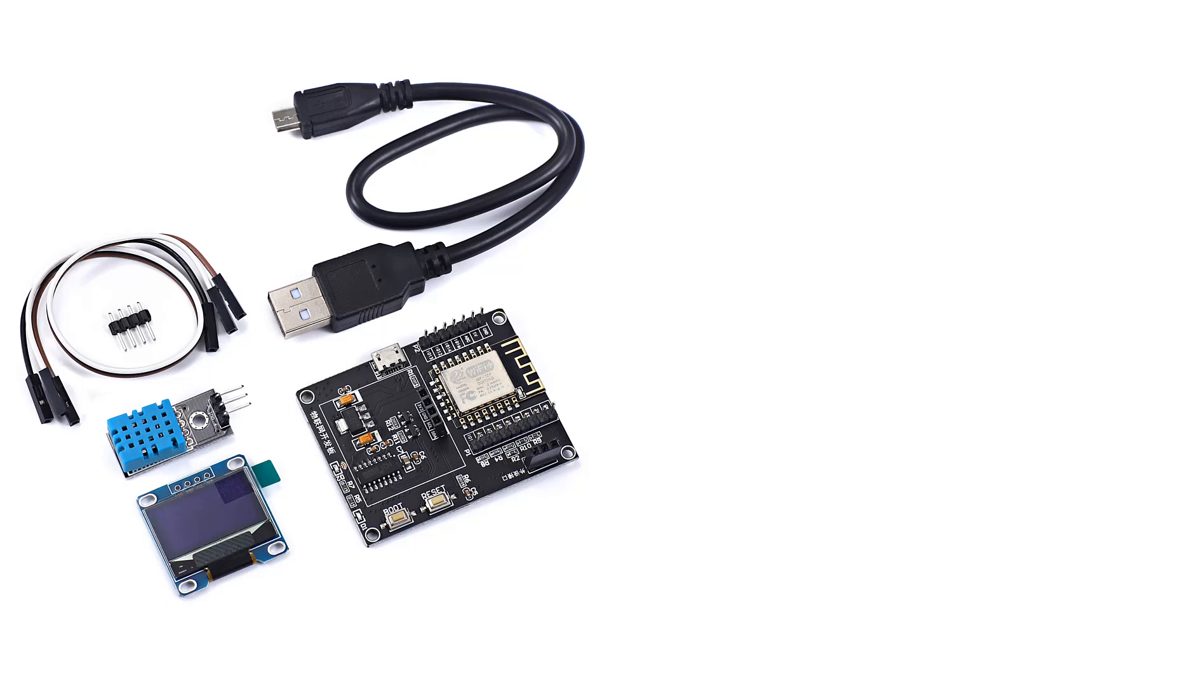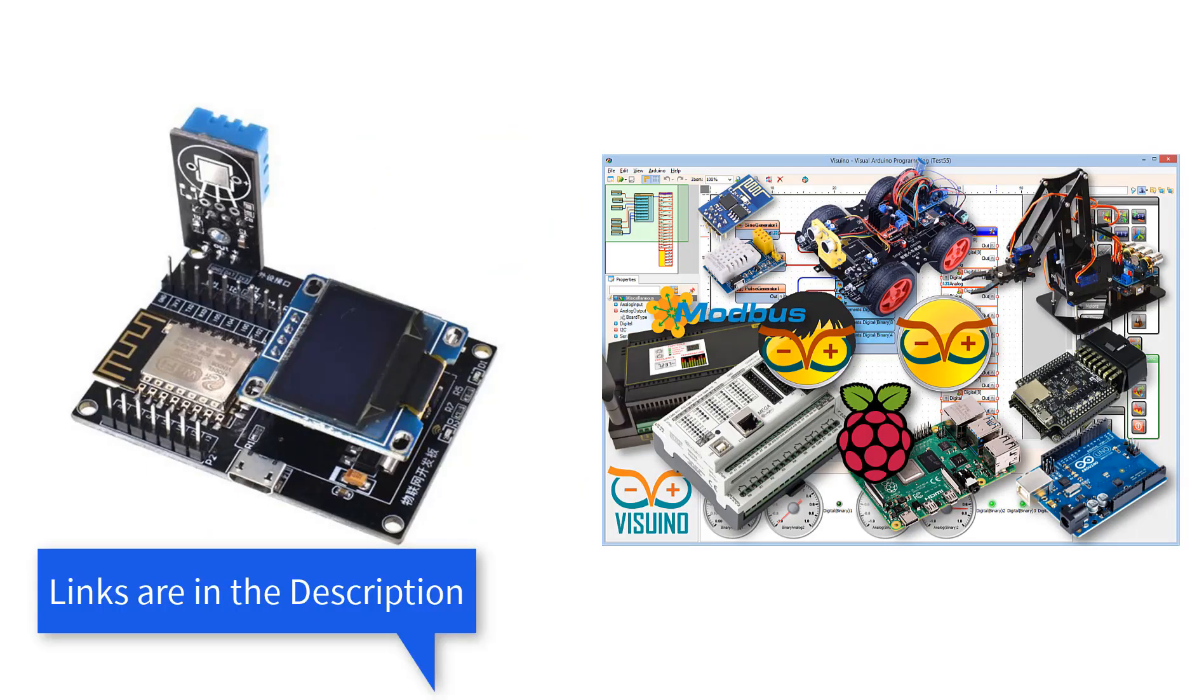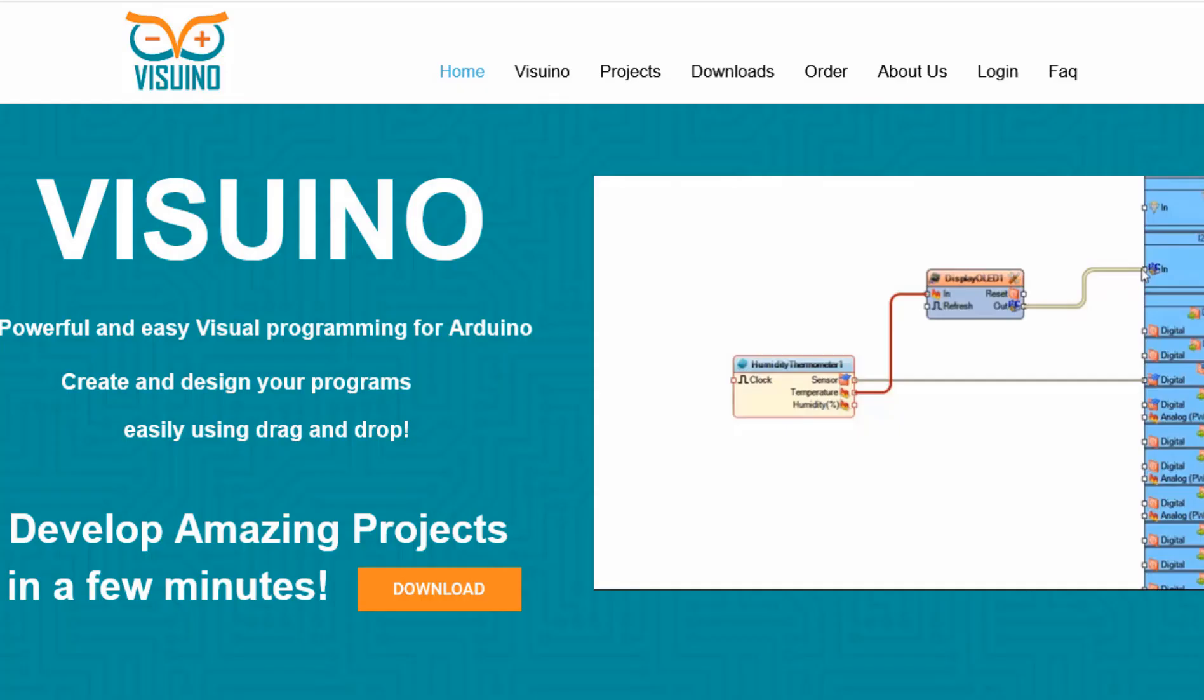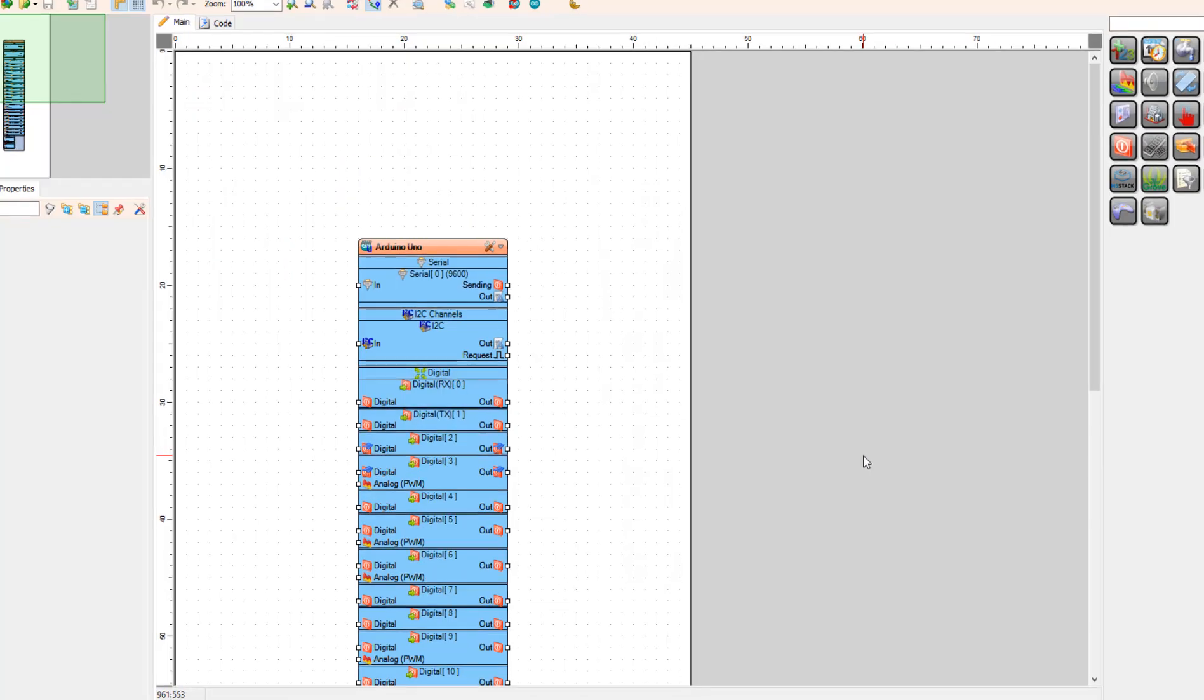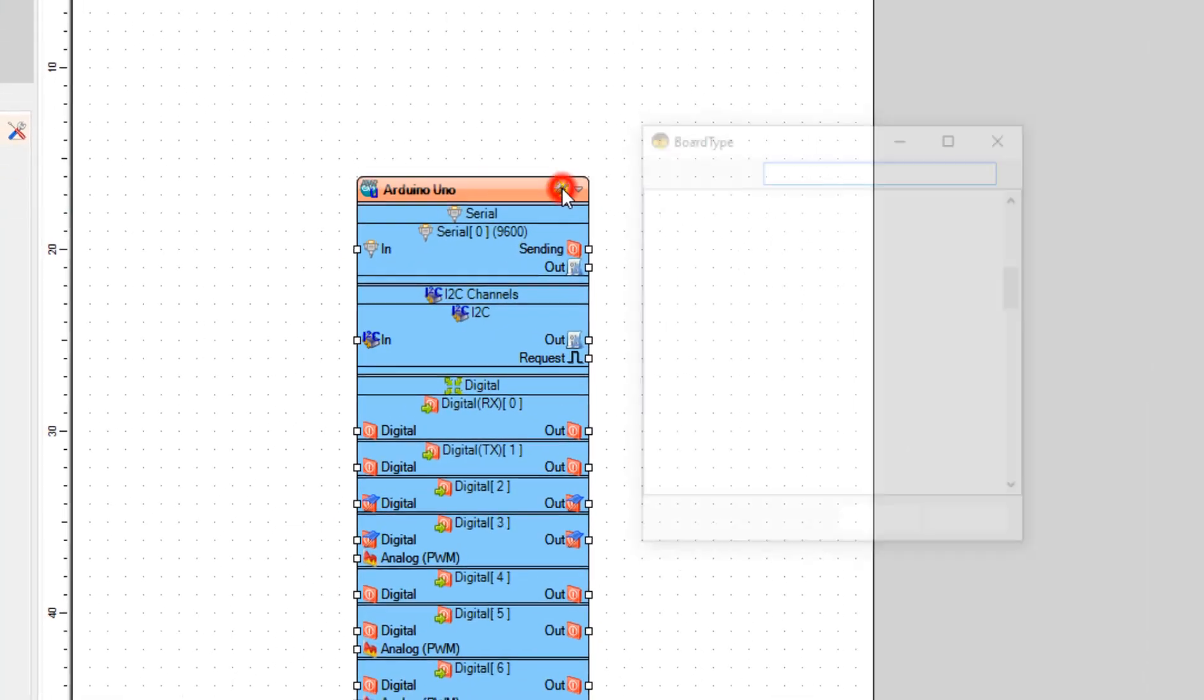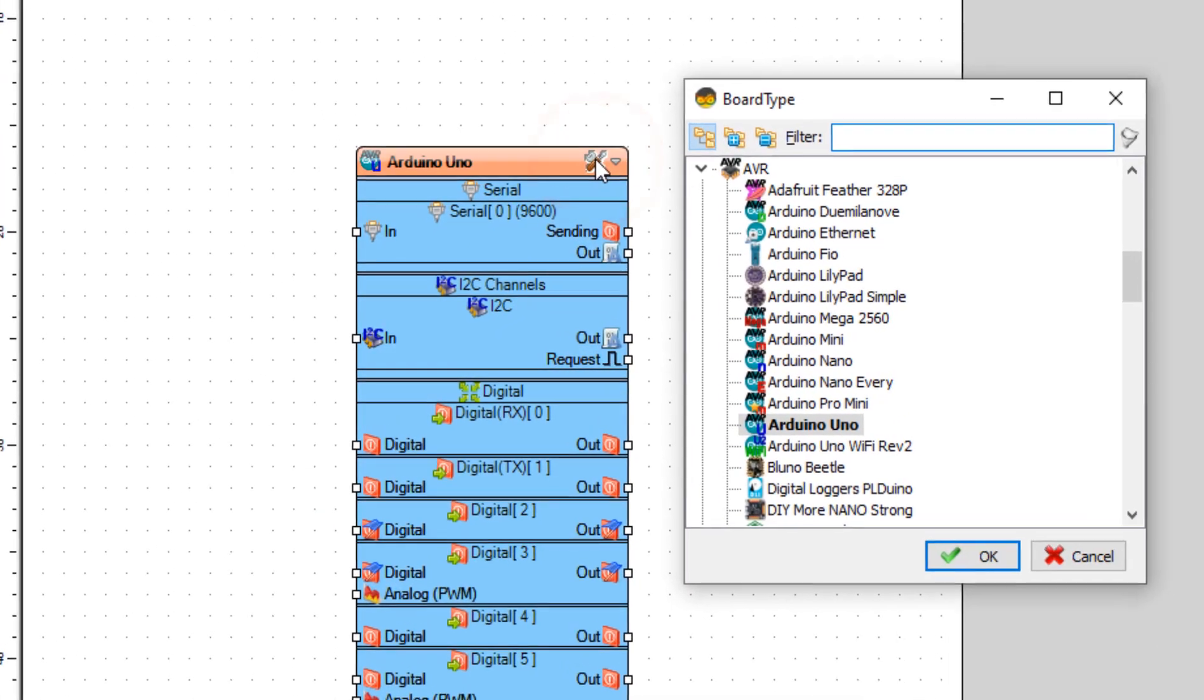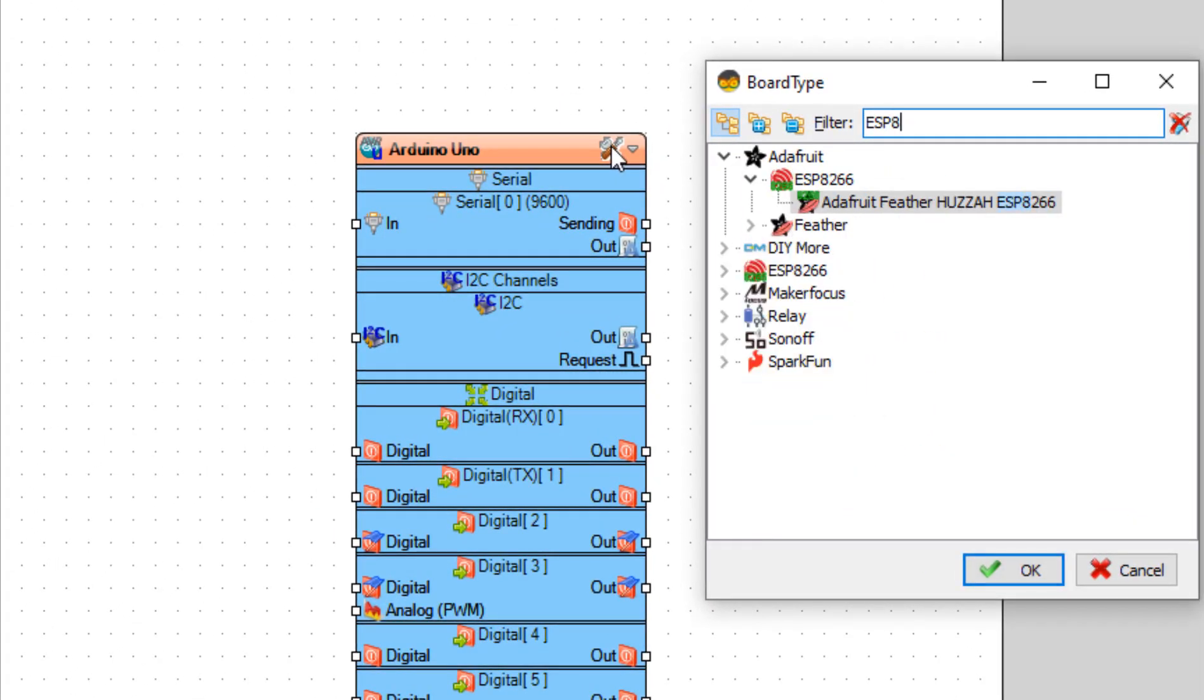For this project you will need an ESP8266 IoT development board with DHT11 sensor and OLED display and Visuino program. Go to Visuino website and download and install Visuino program. Open Visuino and select generic ESP8266 development board.